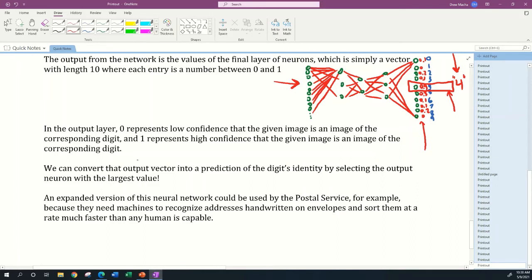We can convert the output vector into a prediction of the digit's identity by selecting the output neuron with the largest value. That's what I'm talking about here again.